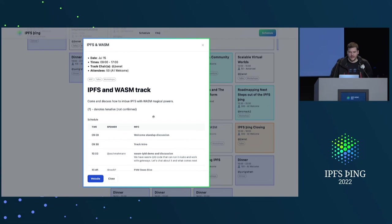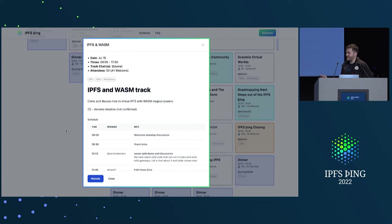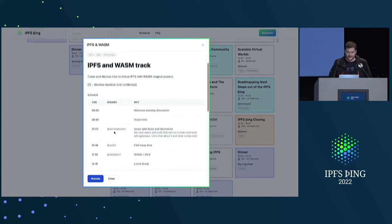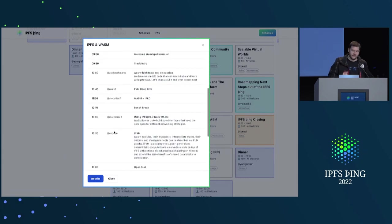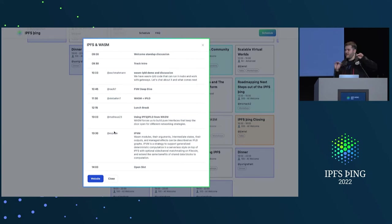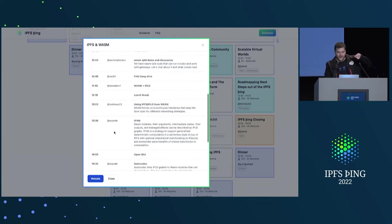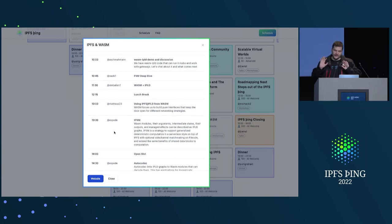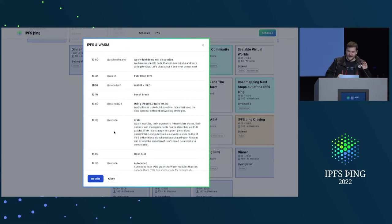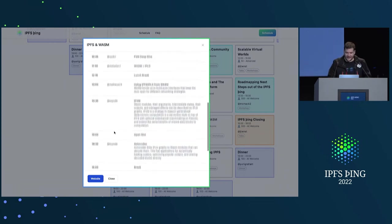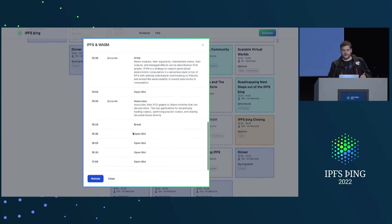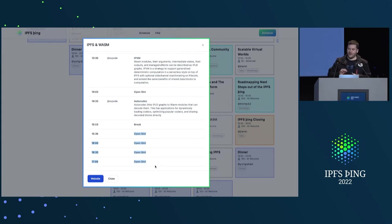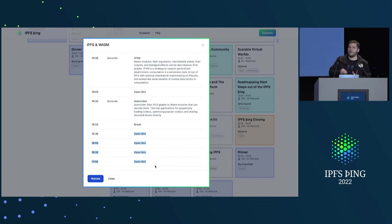So I am leading an IPFS and WASM track. So this is come and discuss how IPFS and WASM can blend into a magical system. So there's going to be all kinds of discussions around some of the experiments with WASM IPLD, FVM, and how we can rip the Filecoin blockchain-y parts out of that. Lots of vision around what a distributed programming IPLD environment would look like.